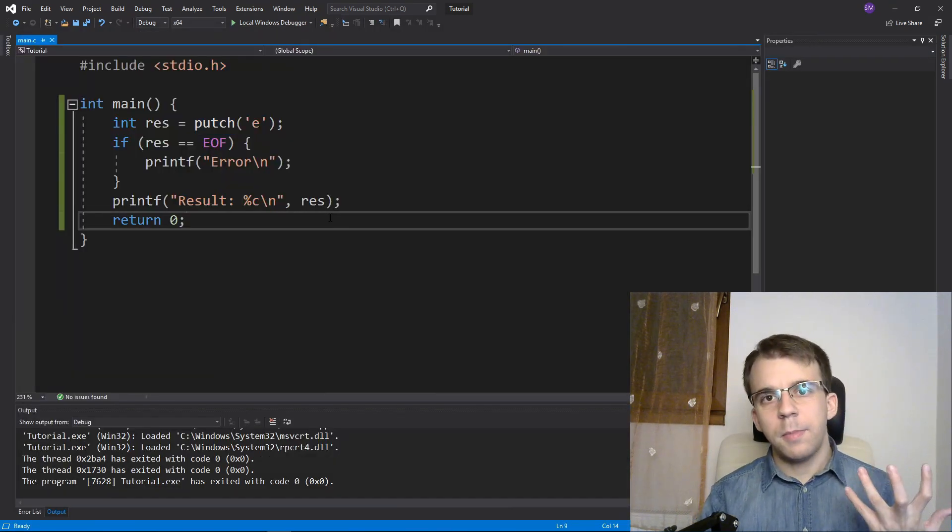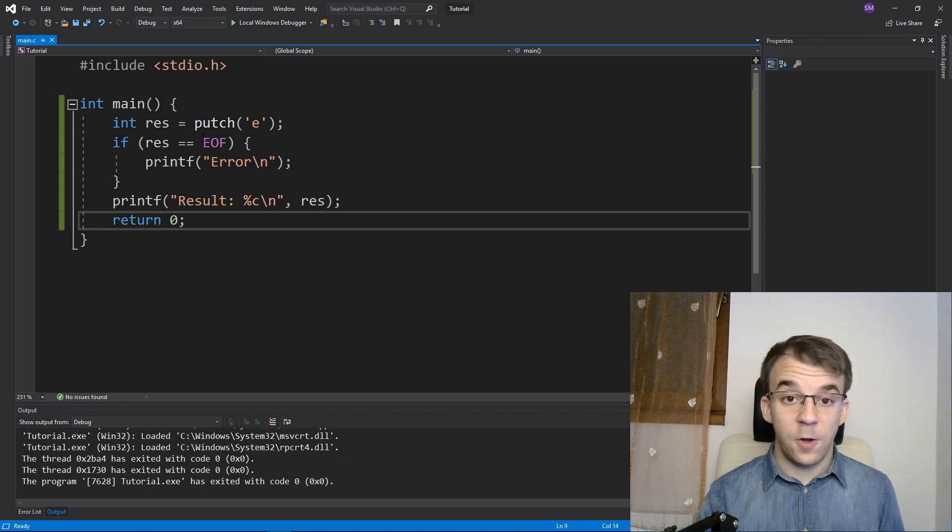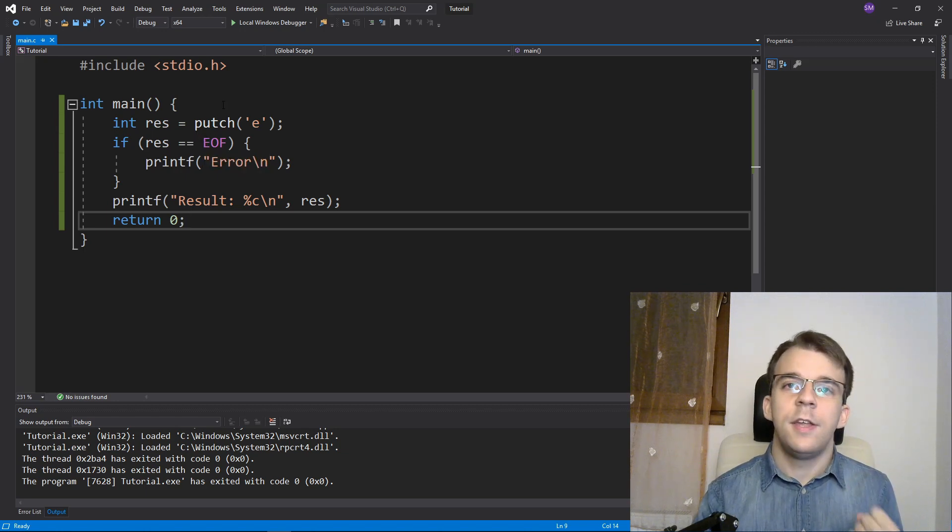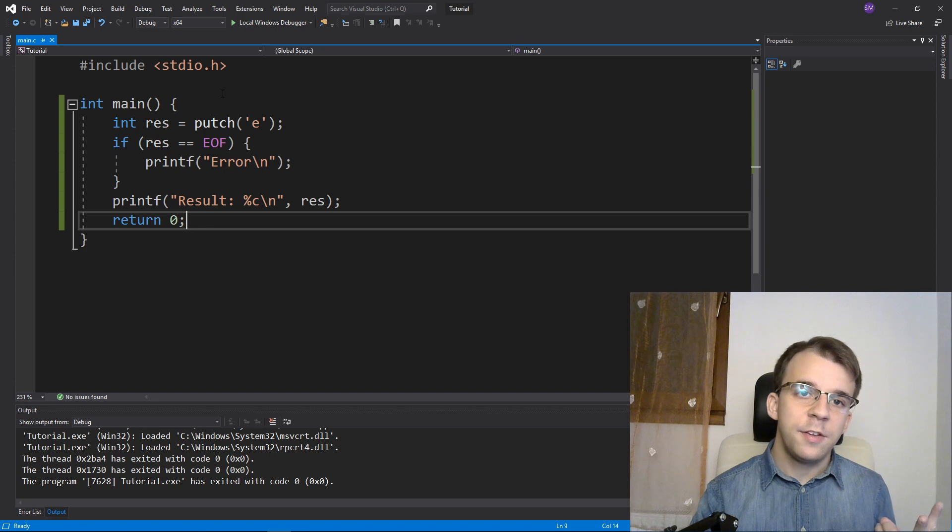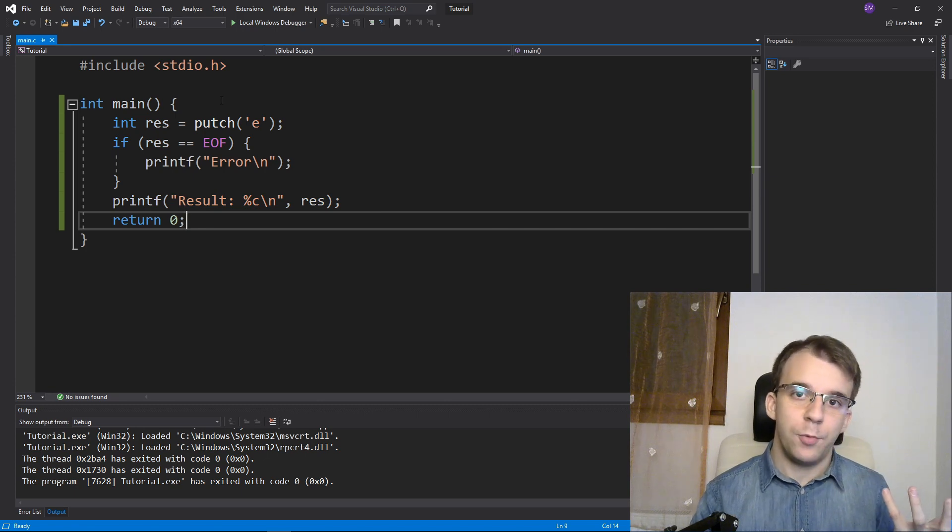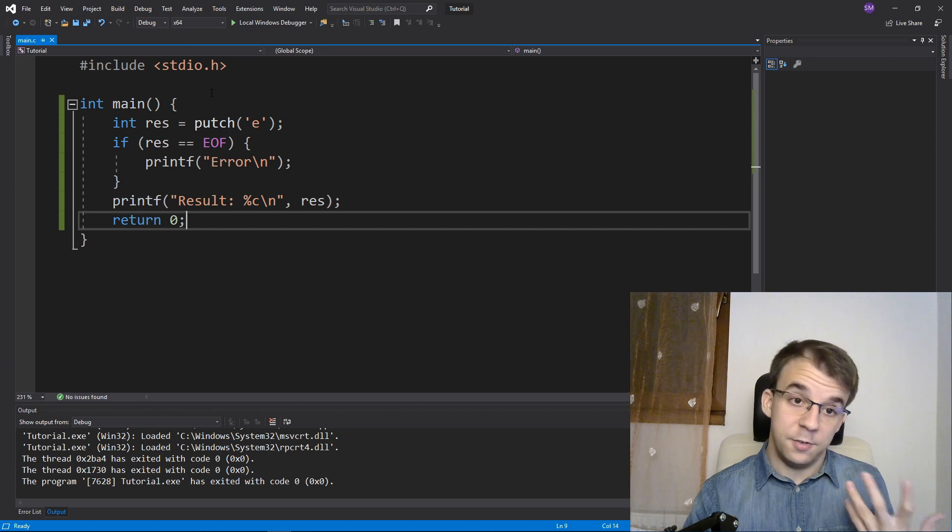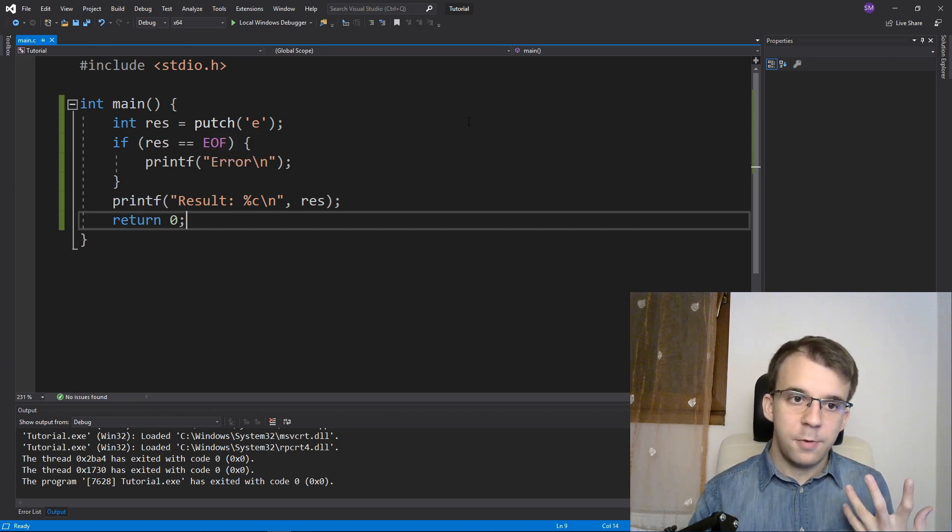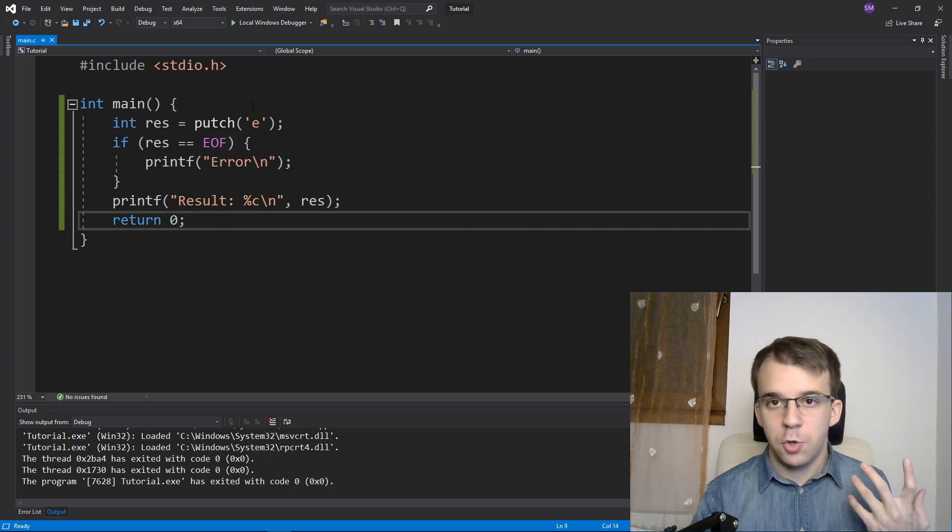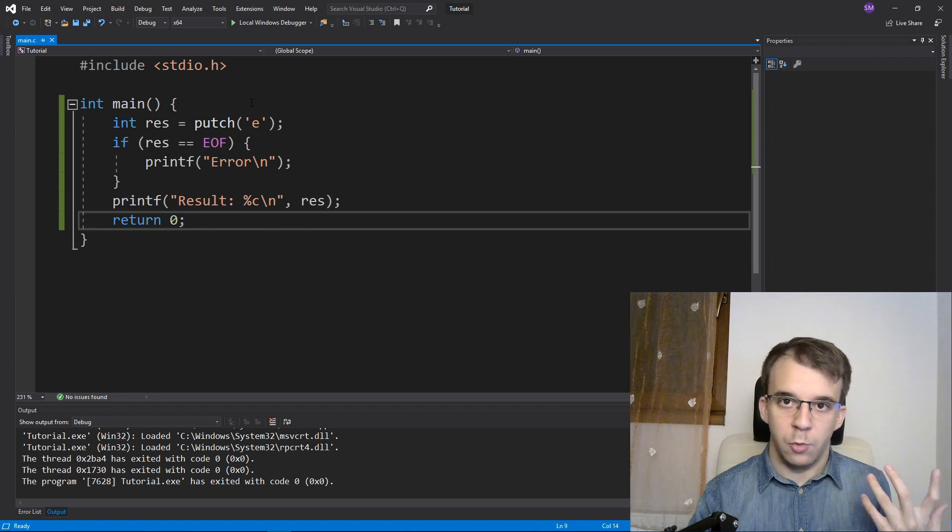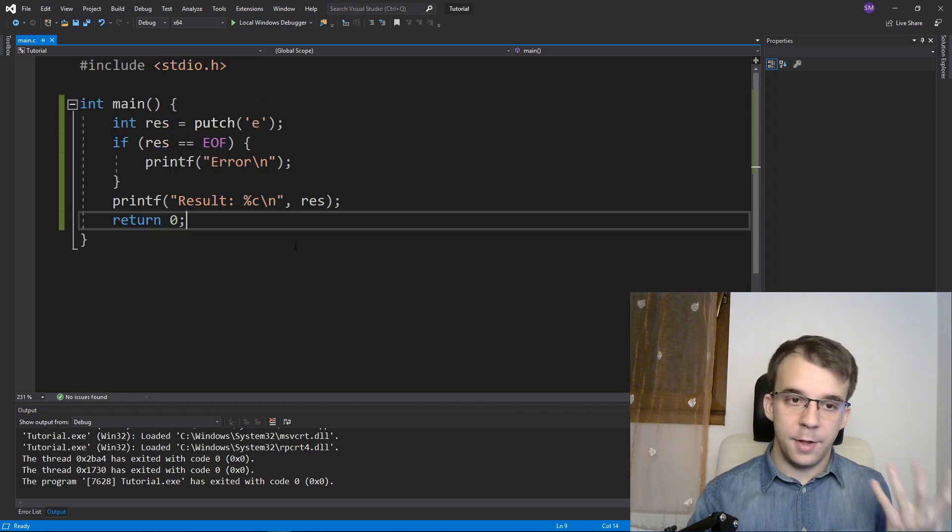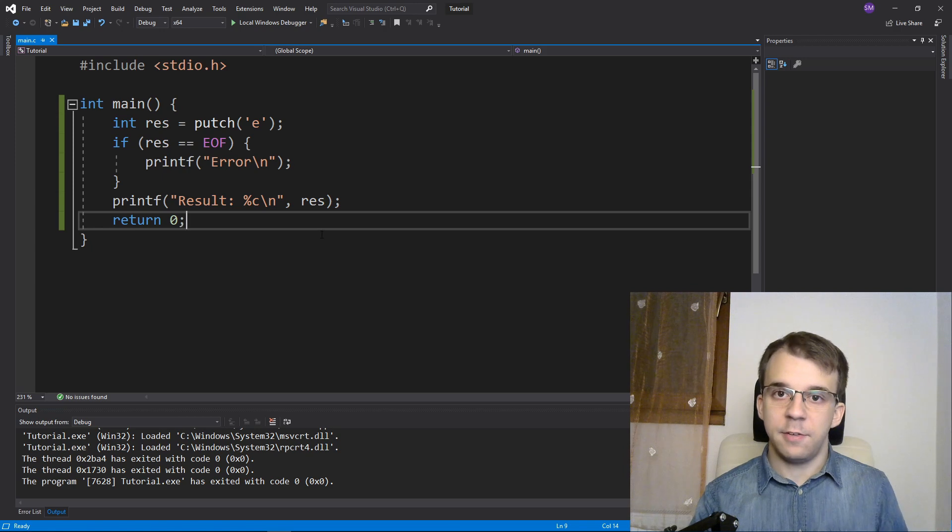What is interesting about this putch function is that it's not inside the C standard nor inside POSIX. It's just inside the Windows API. It's left over from MS-DOS from what I researched. So if you use this function, make sure you only use it on Windows because this is certainly not going to work on any other operating system.